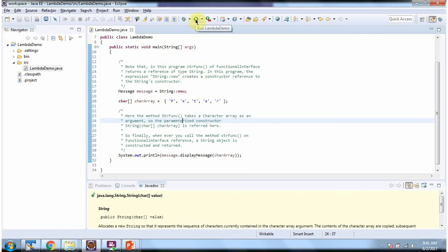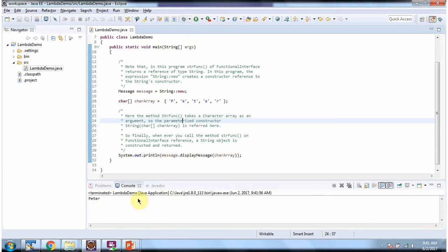I am running this program and we got output as Peter.